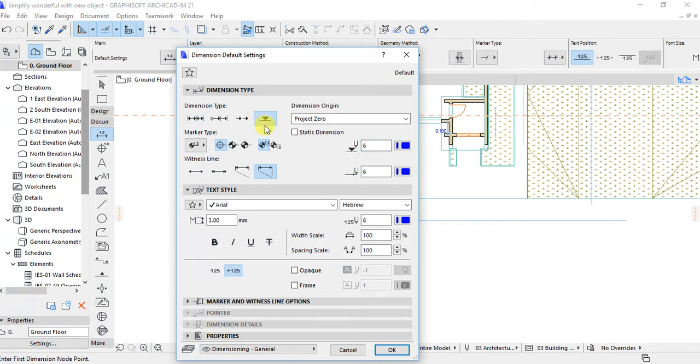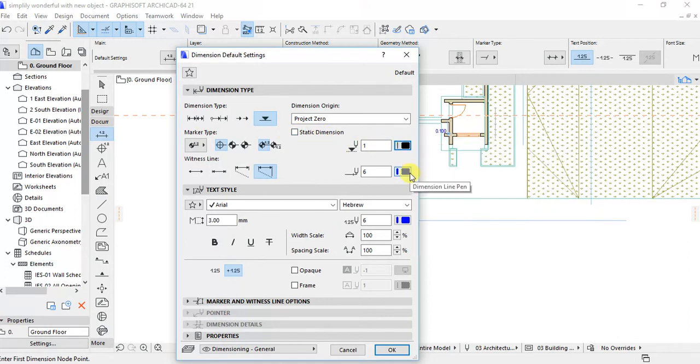You can see that the marker type is in the blue color. Let's put on the black.